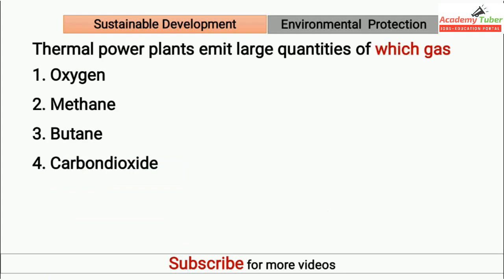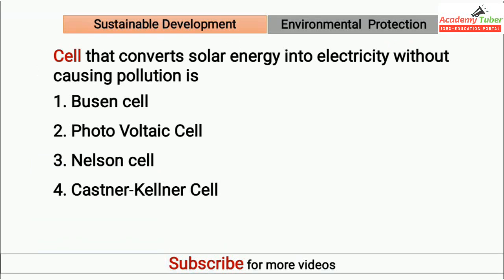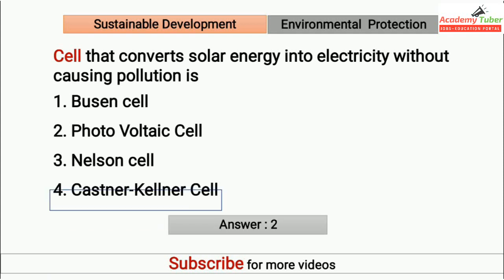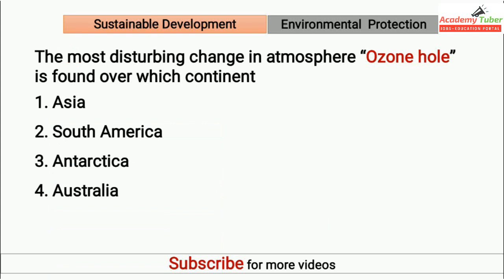Thermal power plants emit large quantities of which gas? Answer is carbon dioxide. Cell that converts solar energy into electricity without causing pollution is? Answer is a photovoltaic cell. The most disturbing change in the atmosphere, ozone hole, is found over which continent? Answer is Antarctica.